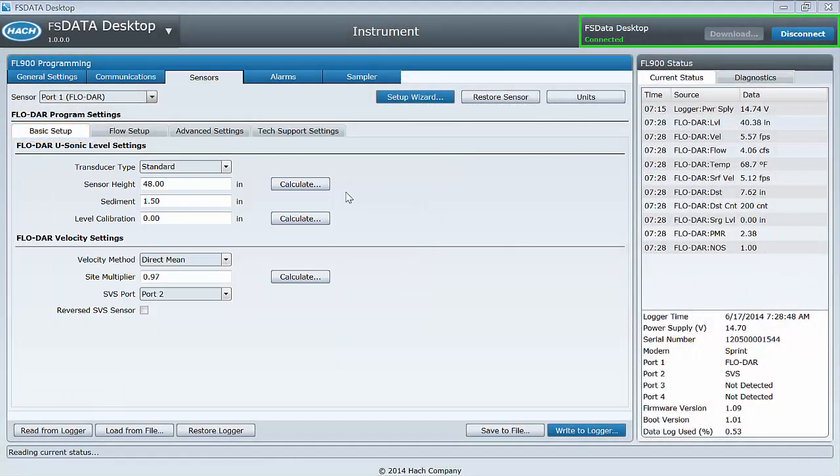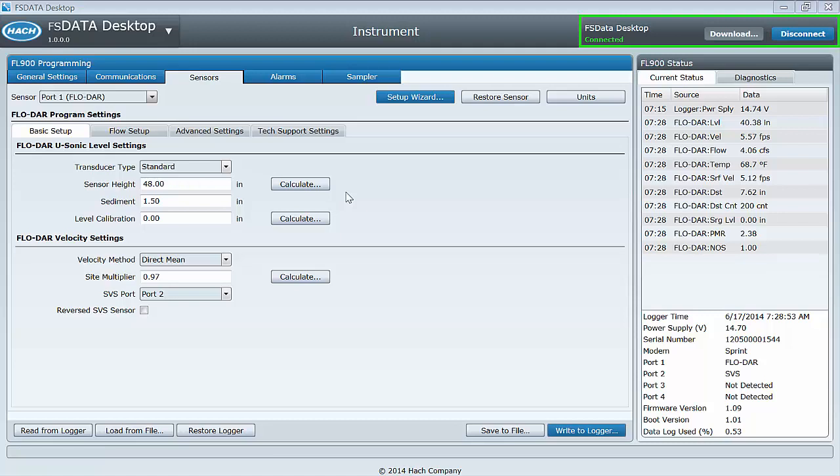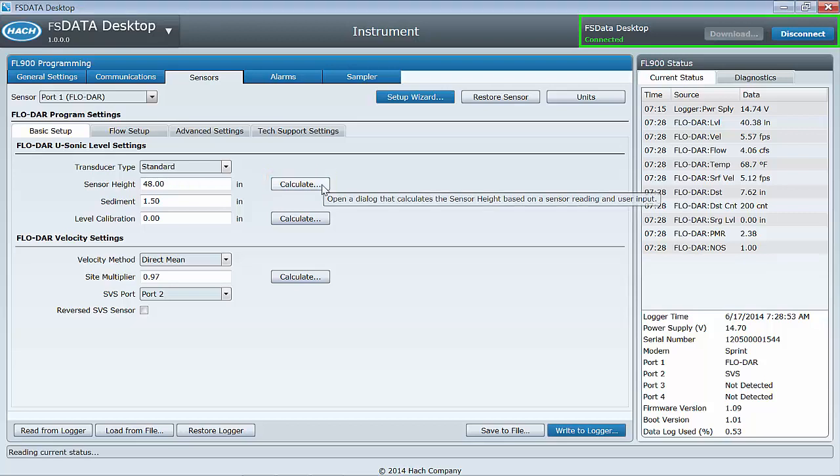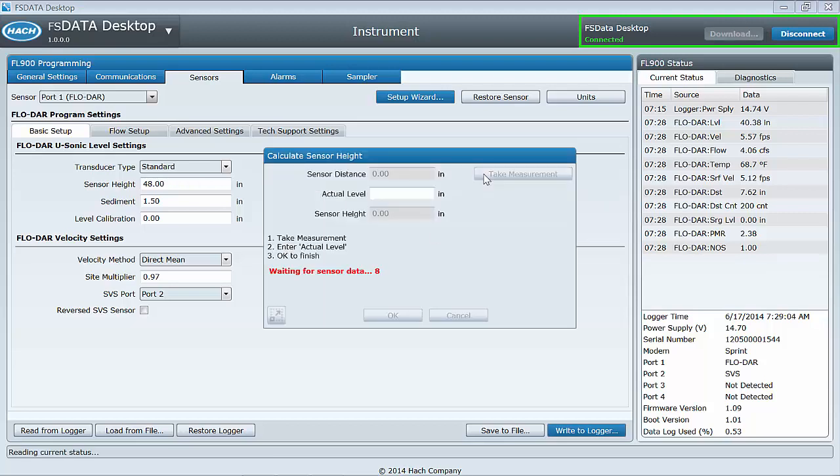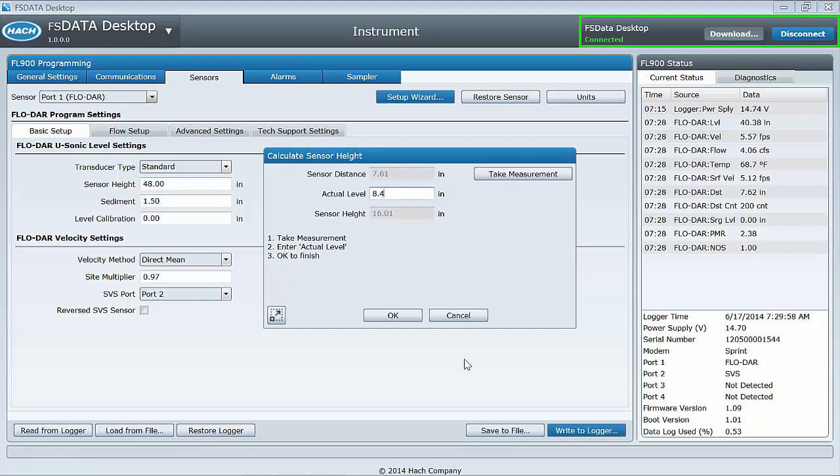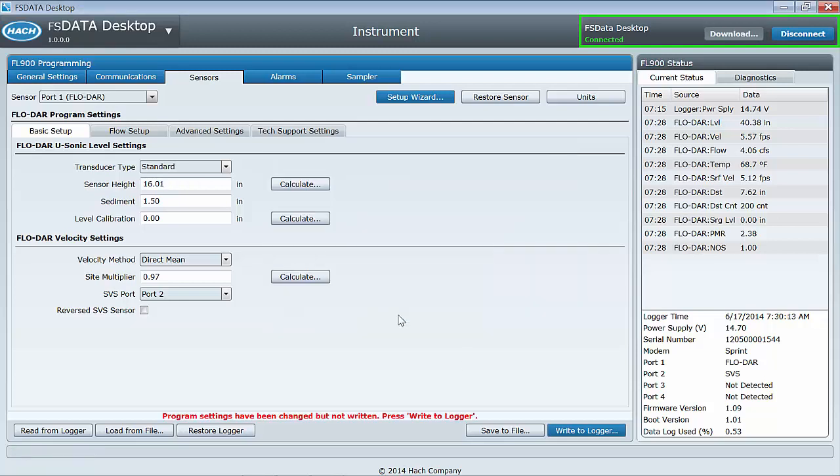The sensor height is used to allow the sensor to calculate the water level. To enter the sensor height manually, use one of the following methods. Method 1: Click the Calculate button found just to the right of the sensor height input field. Follow the on-screen instructions.